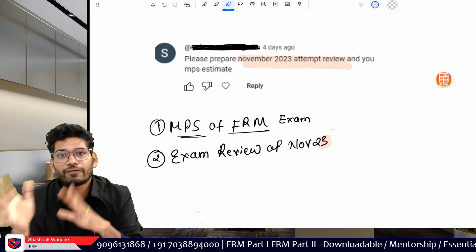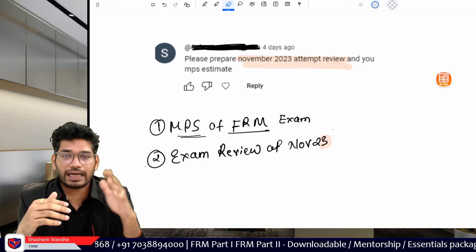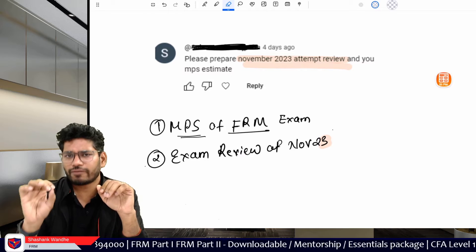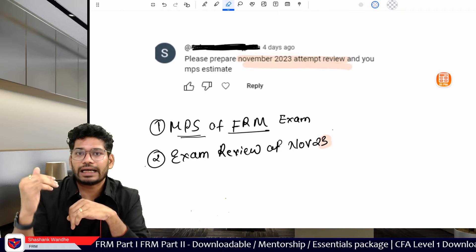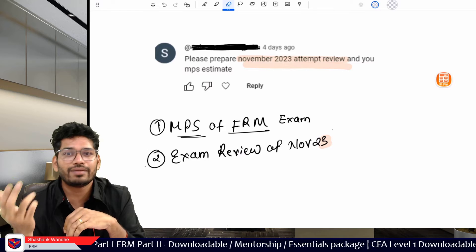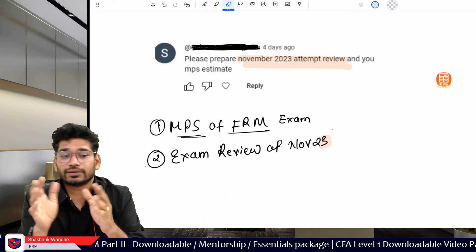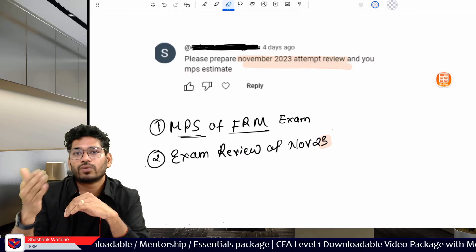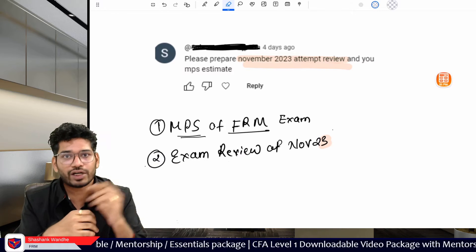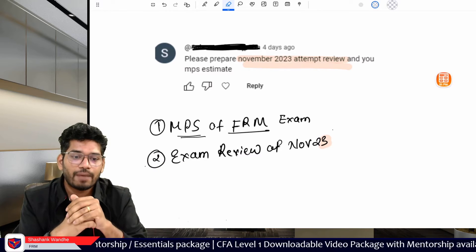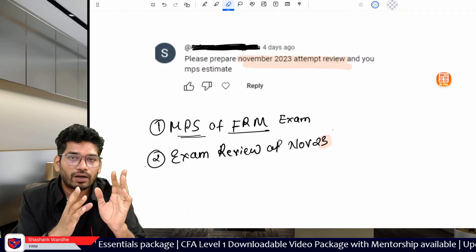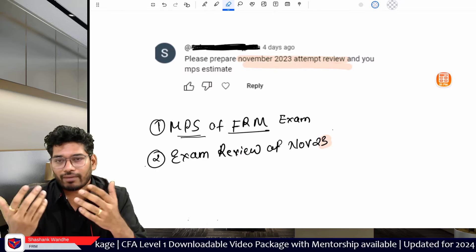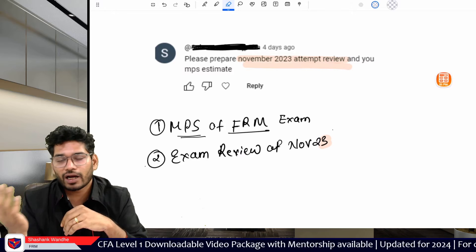The difficulty level of my mocks and the GARP exam are roughly at par, based on student feedback. Some students also report that my mocks tend to be slightly more difficult than the actual exam. Based on this, if students scoring above 55% in my mocks are clearing the actual exam, my guess is that the actual MPS is around 60 for Part 1 and around 45 to 50 for Part 2, with the same reasoning applied to both parts.